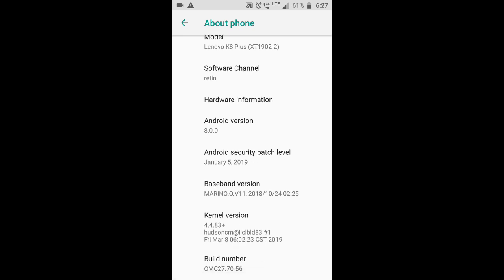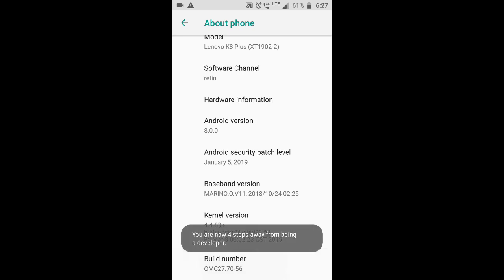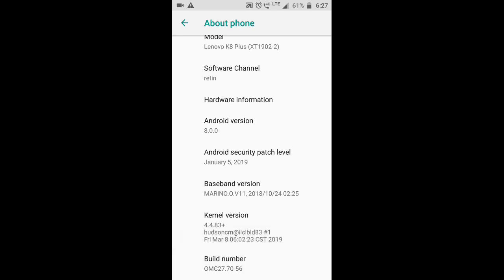Then we can see the link to the last number, the next number. We can see how you are now 3 steps away from being a developer. This is a similar option to developer options.